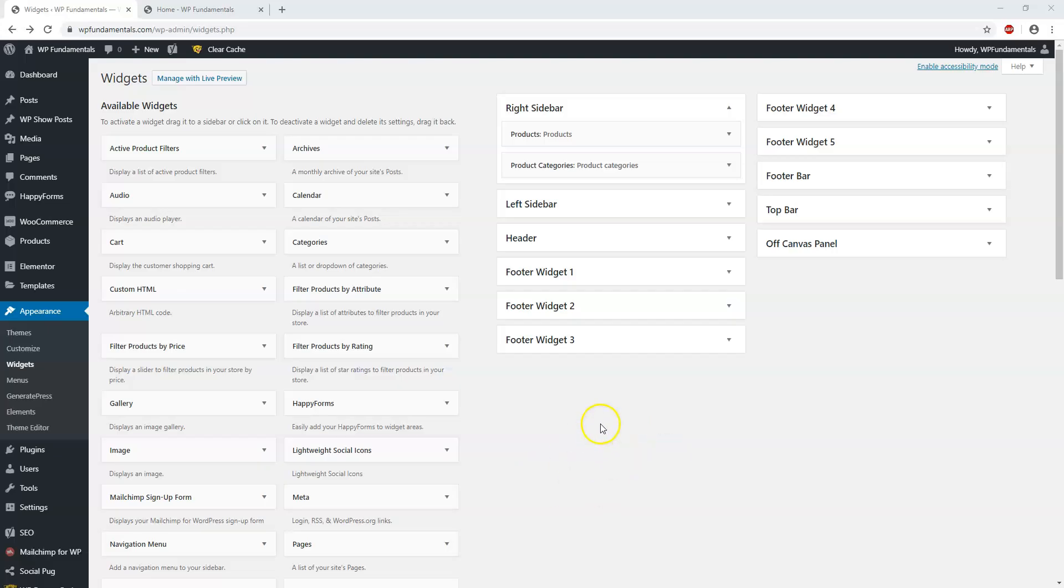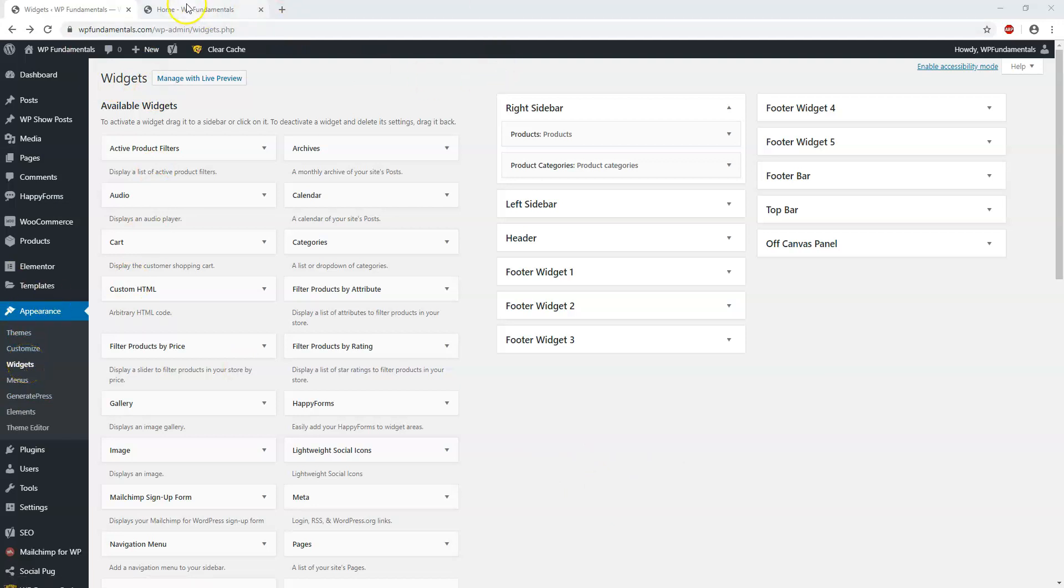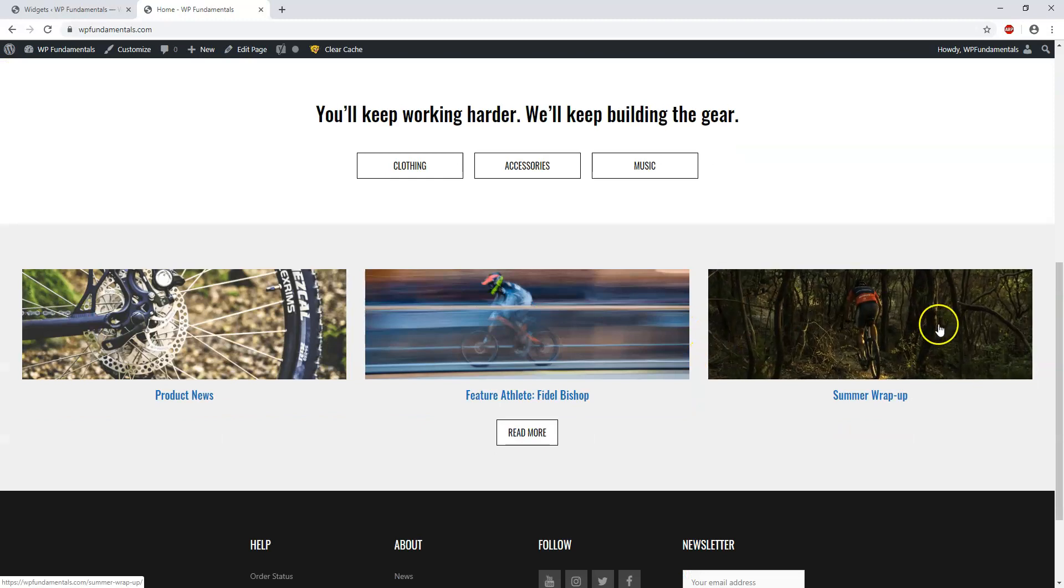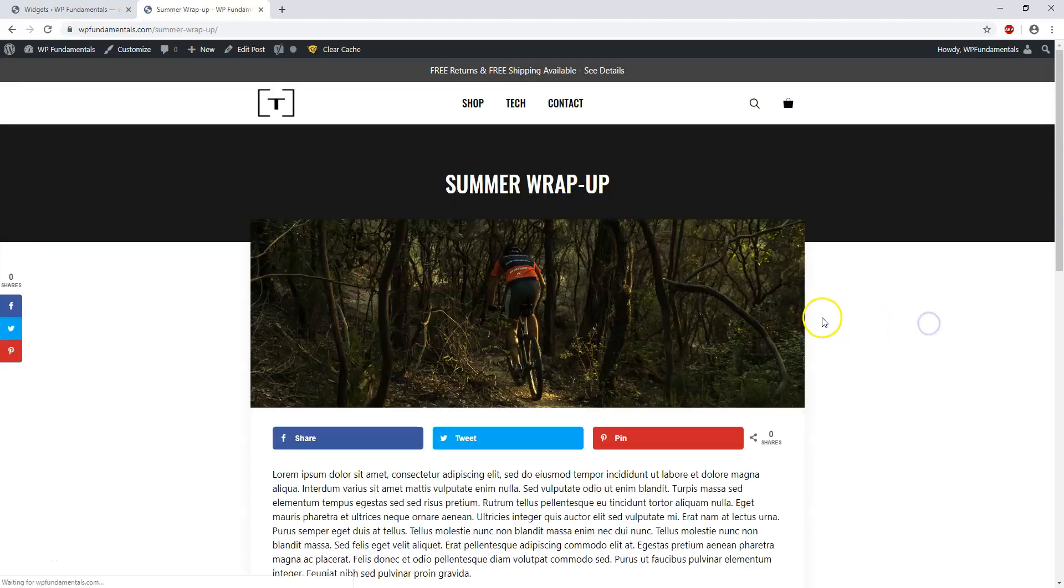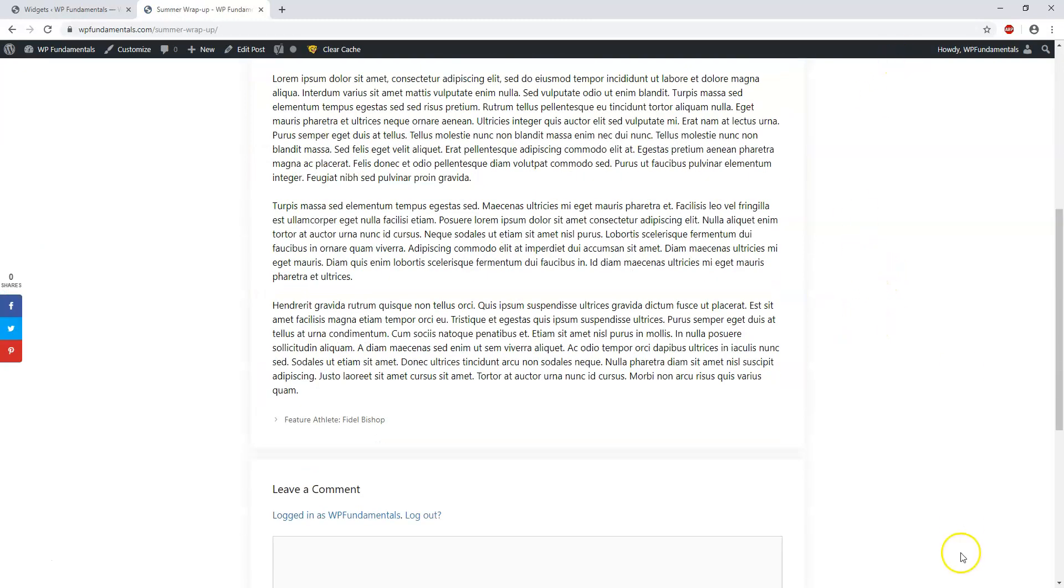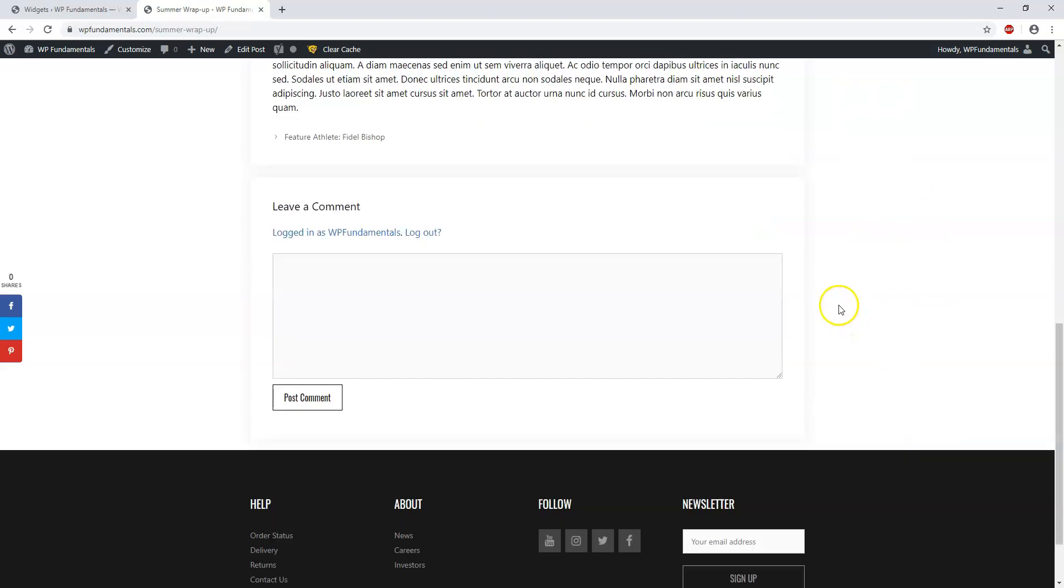We're back here in the dashboard again. This is the widgets area. You can get to it by going to Appearance, Widgets. Over here I'm just going to go to a blog post and see how it looks right now. This Summer Wrap-Up blog post has no sidebar with widgets in it. I'm going to show you how to add one to this post.